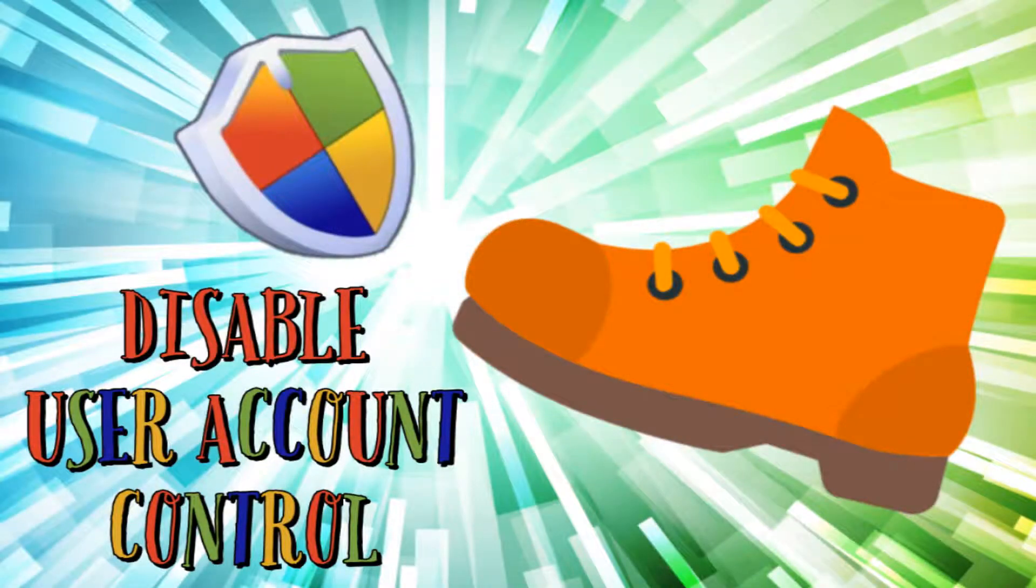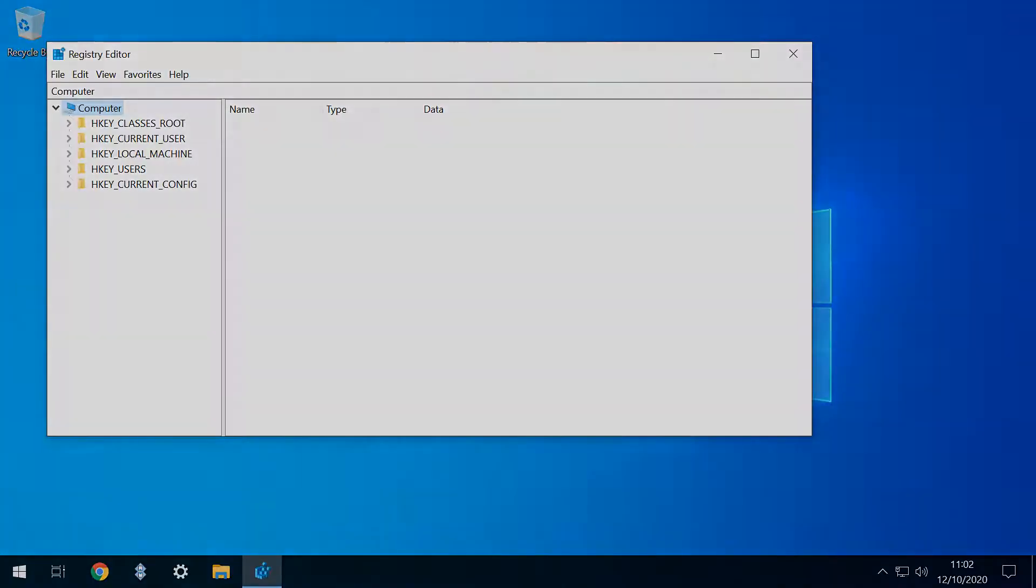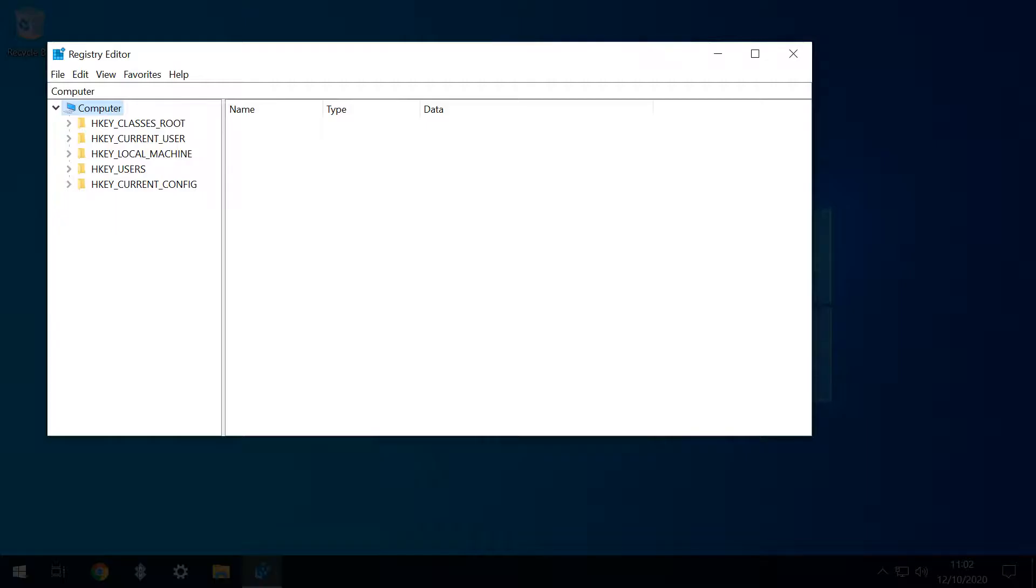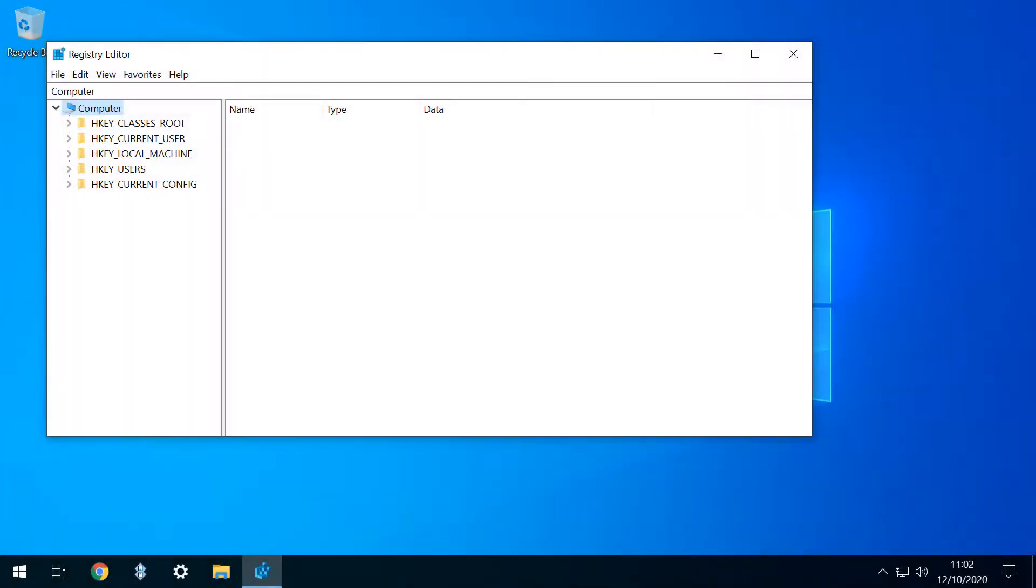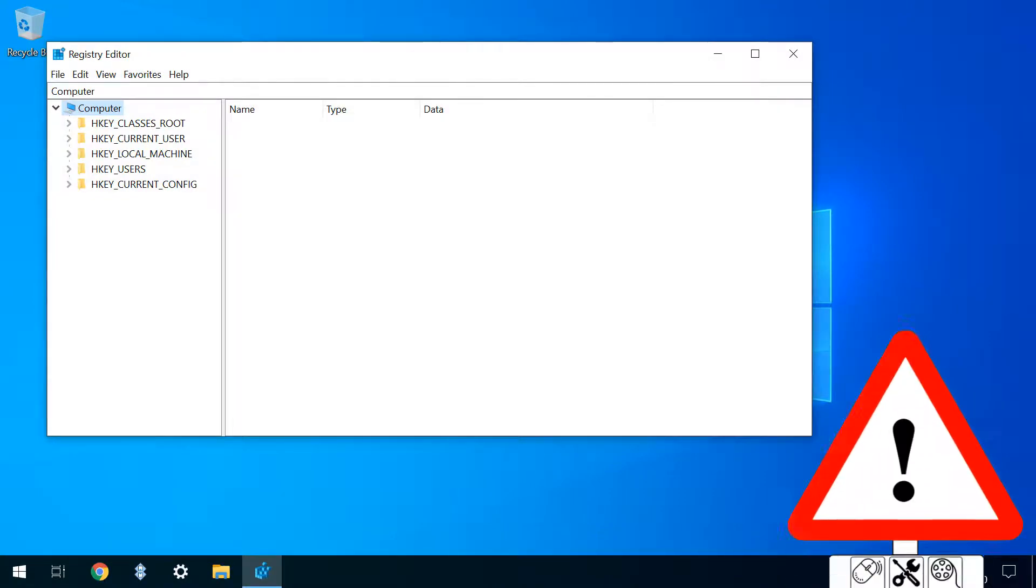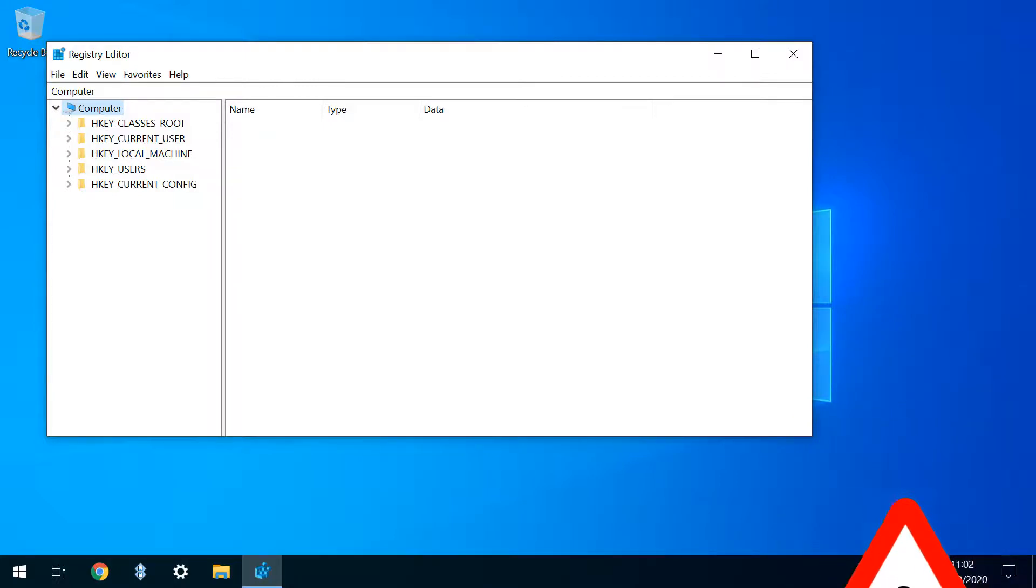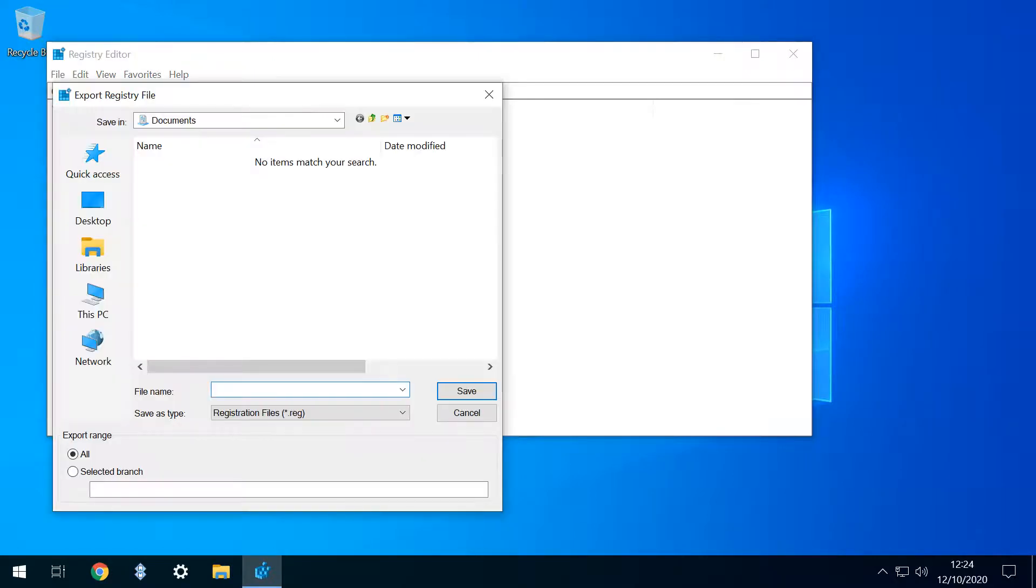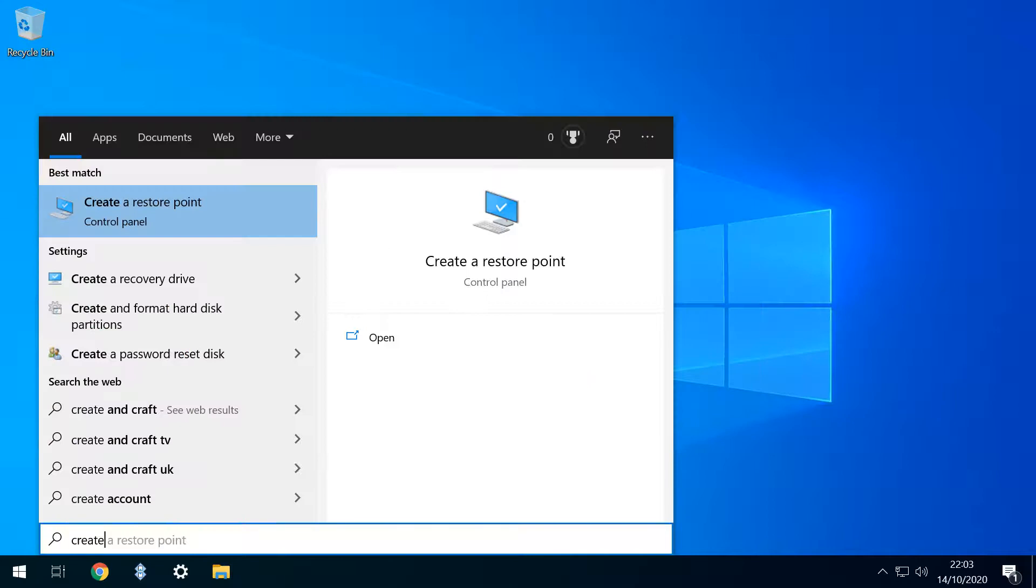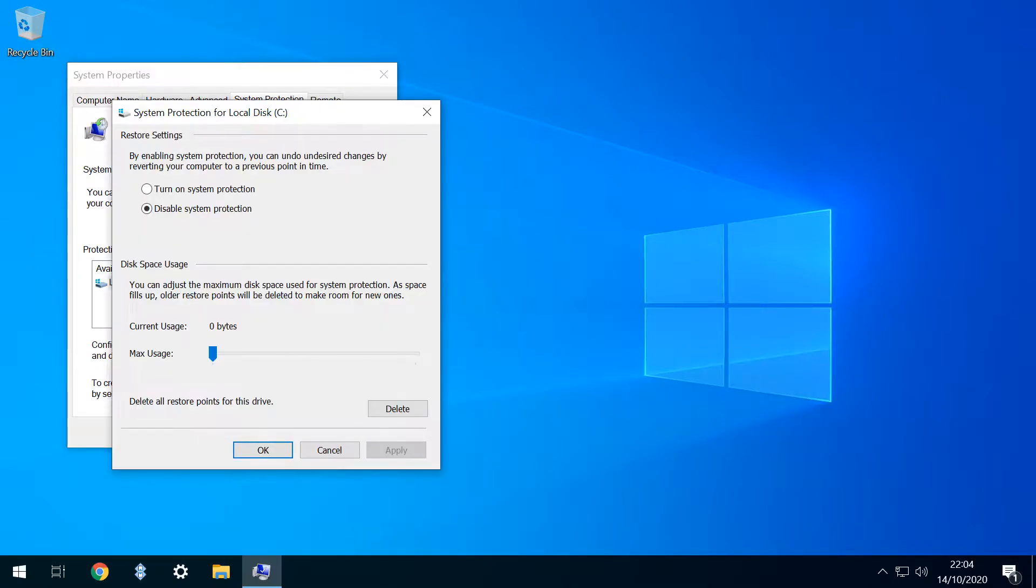We now arrive at the main registry editor window. Although we're making an incredibly minor tweak here, even tiny errors in the registry can have significant consequences, and it remains good practice to back up the registry prior to making changes, either by heading to File then Export before navigating to a location in which to save the file, or alternatively by creating a system restore point.